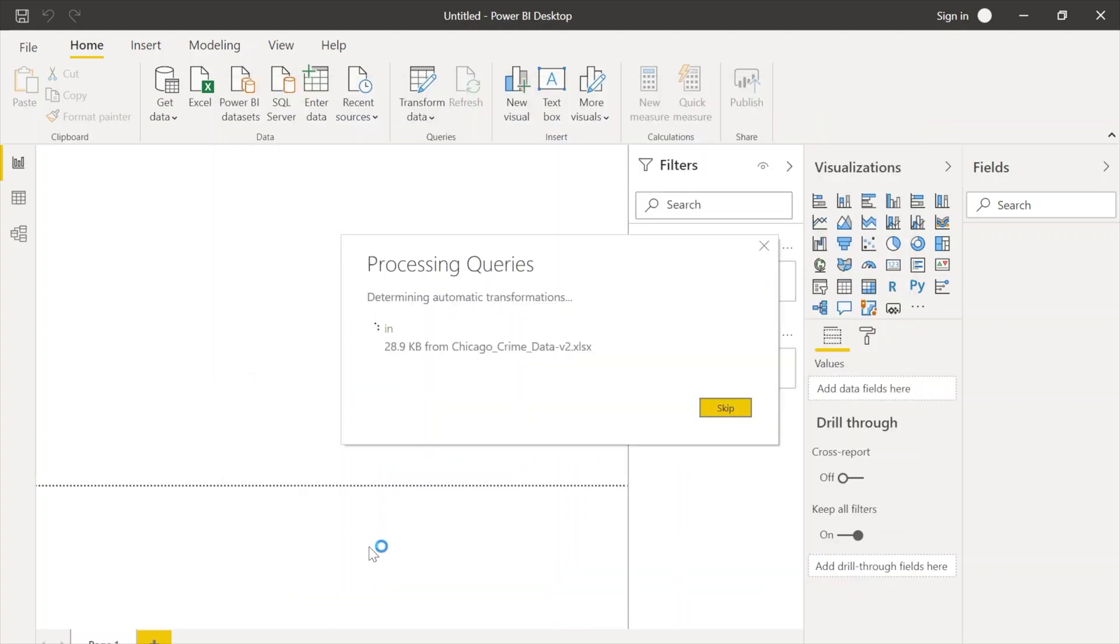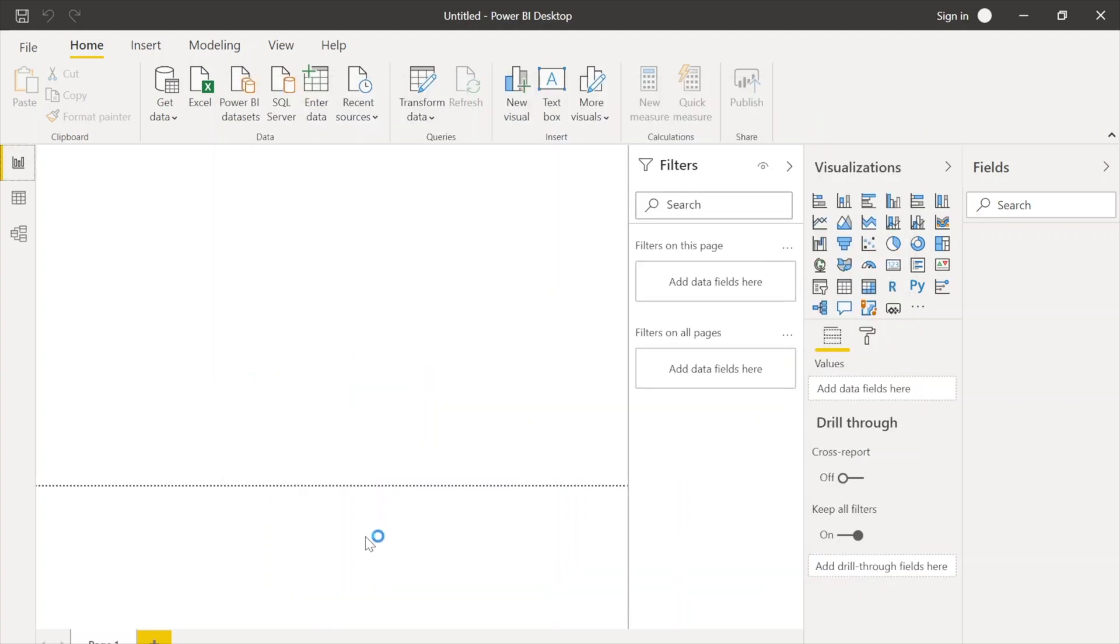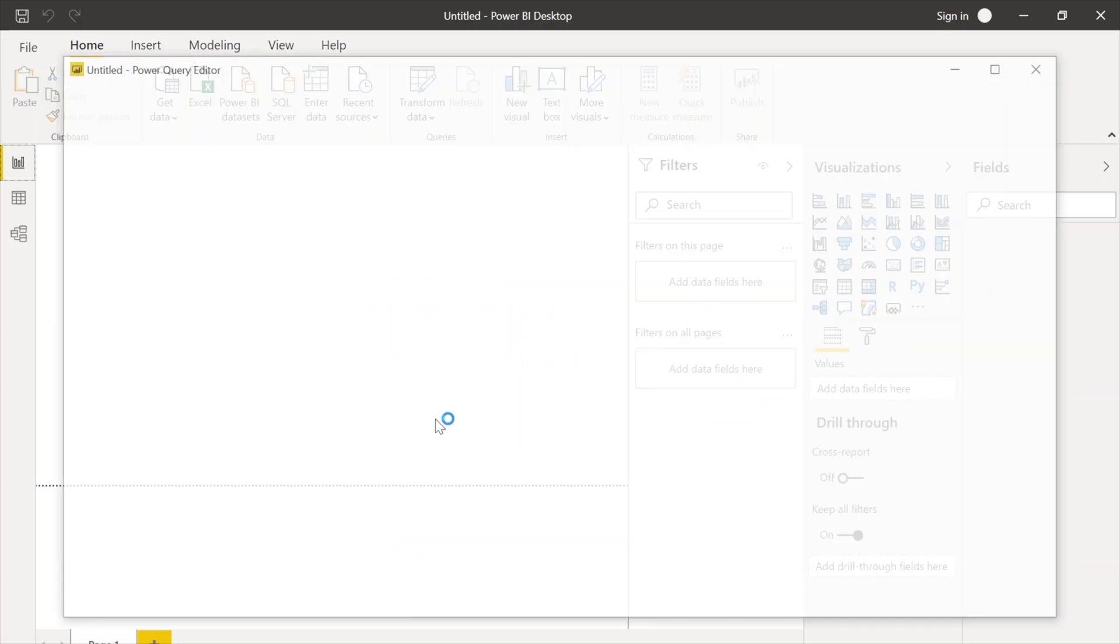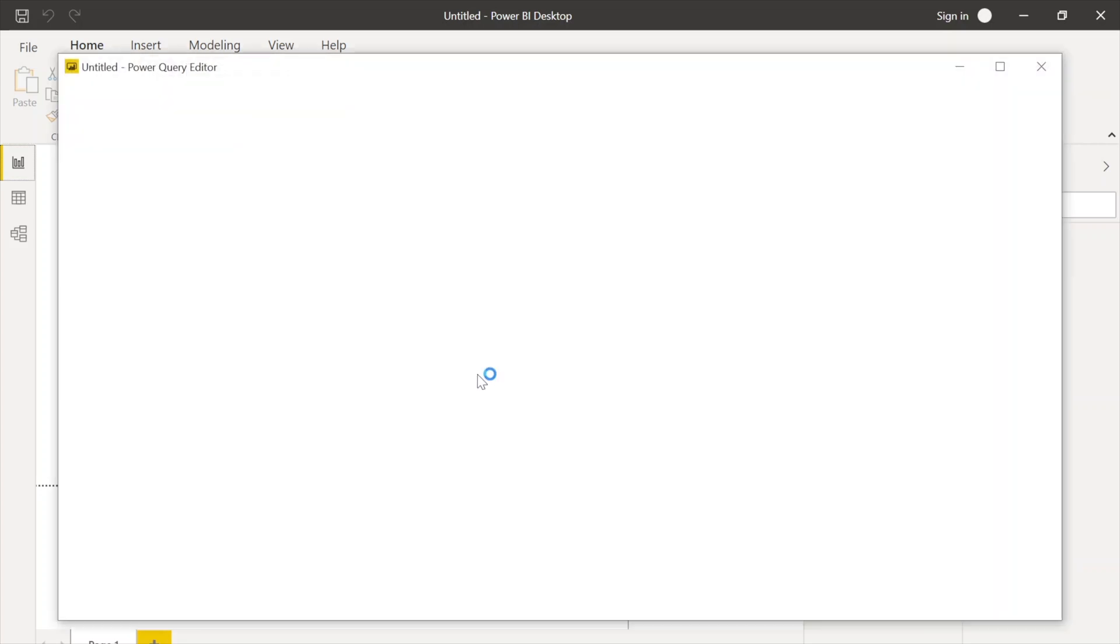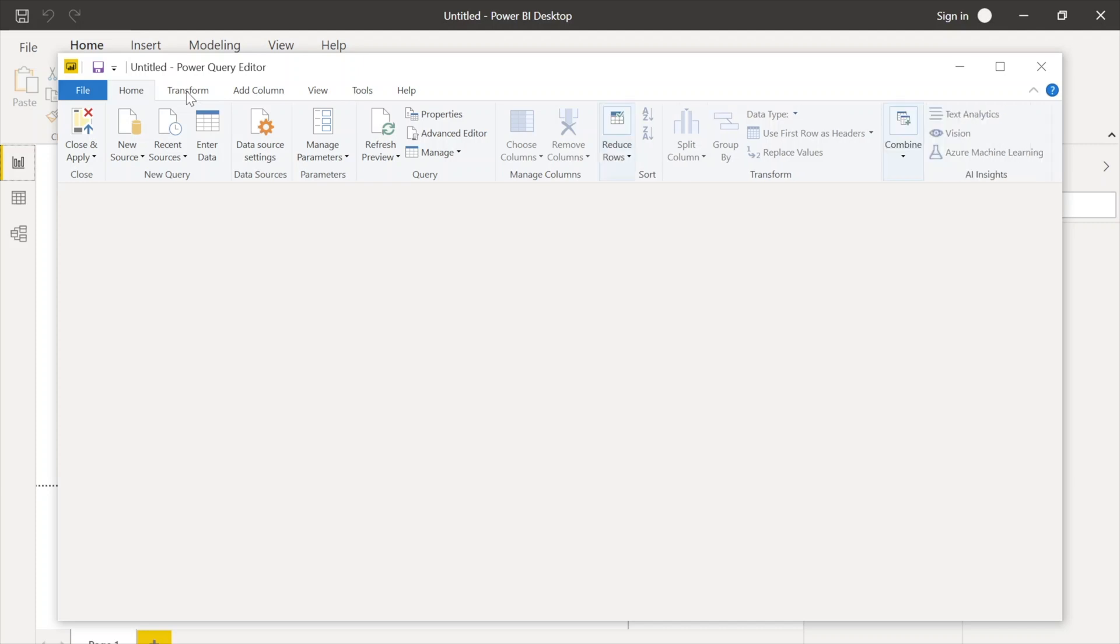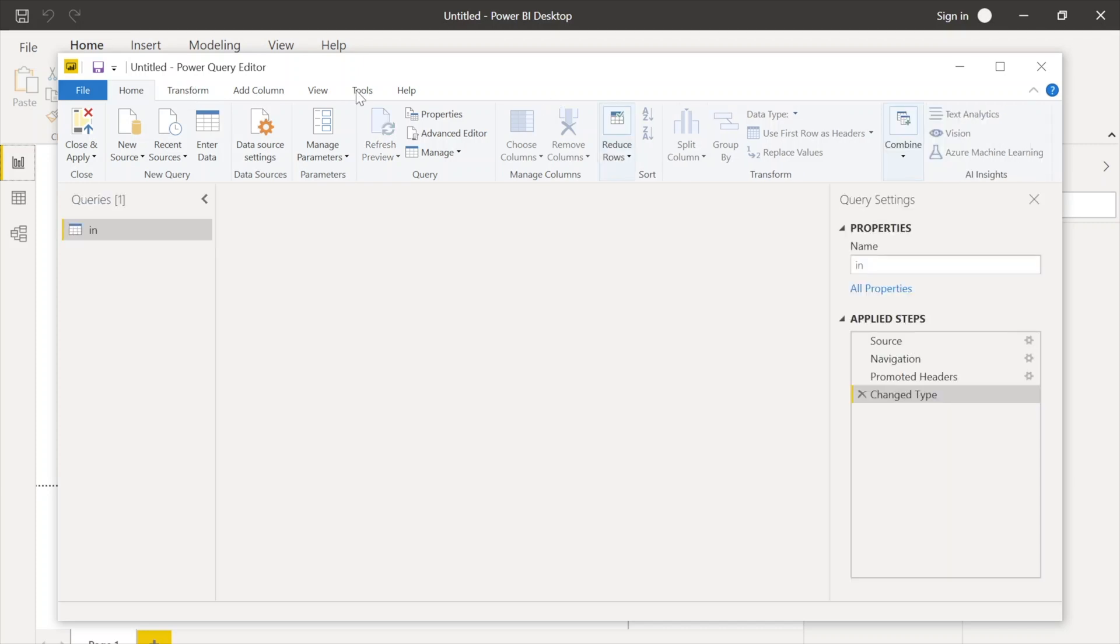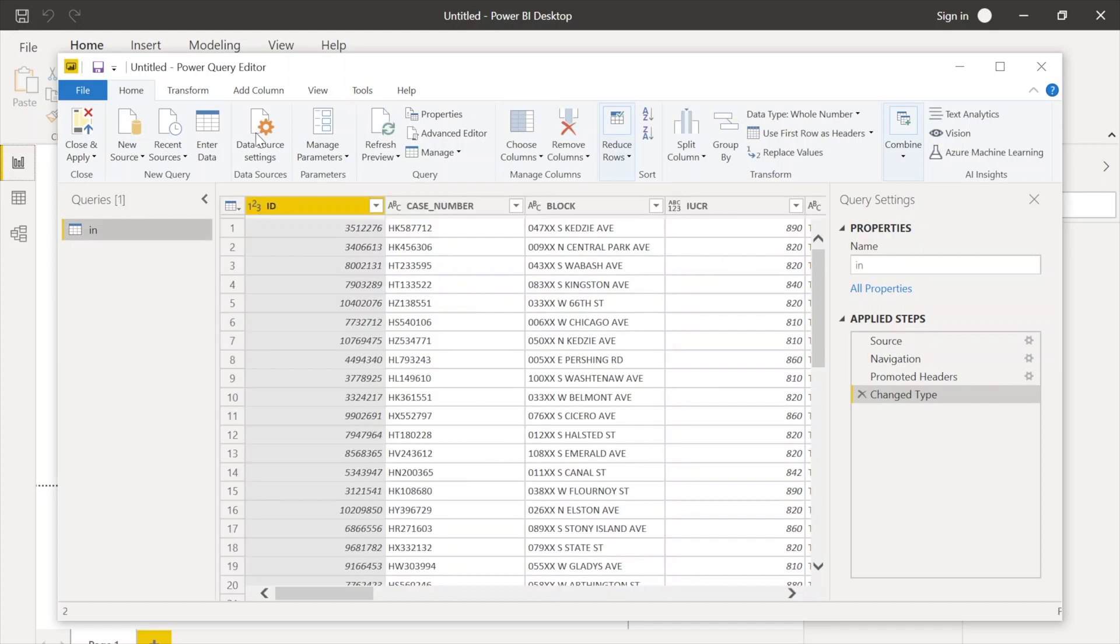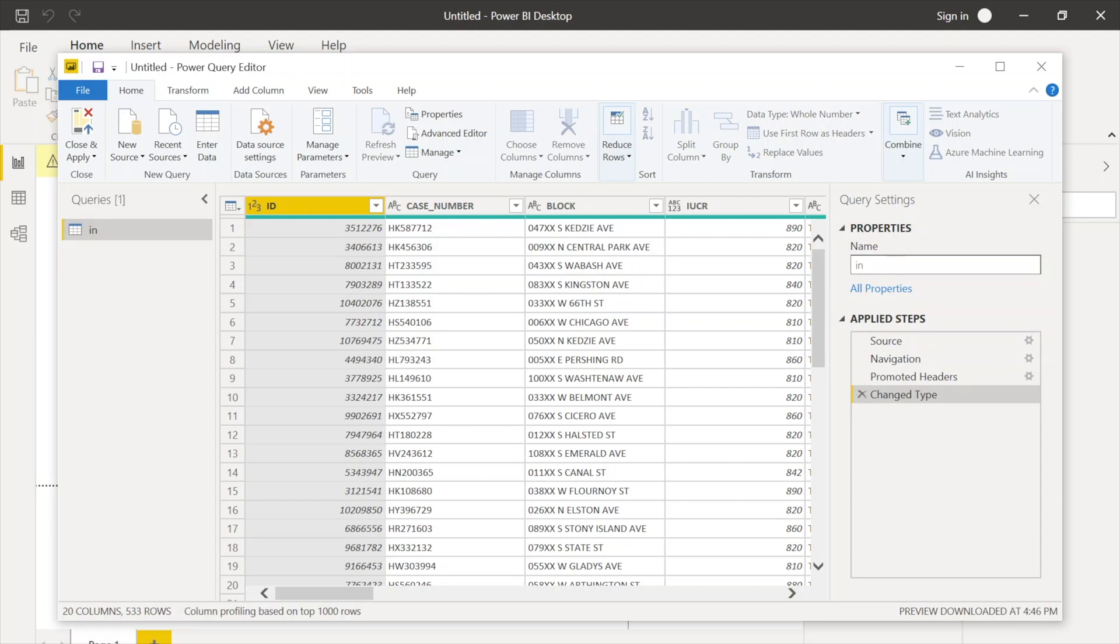Query Editor is very powerful where you can perform your ETL operations. So here you will see the Transform tab and Add Column tab. In this one we can transform the data, we can split, we can change the data type, we can perform so many other options over there. But right now I'm just going to change the table name and close and apply.